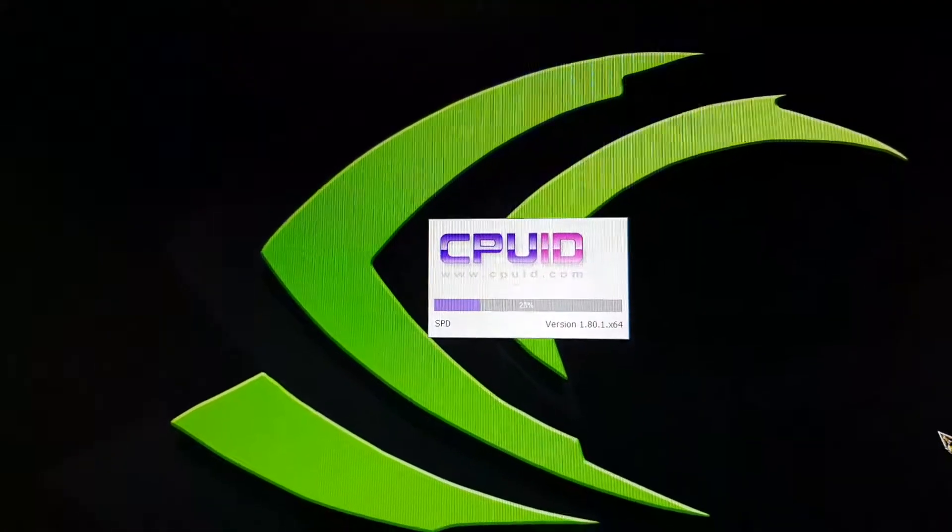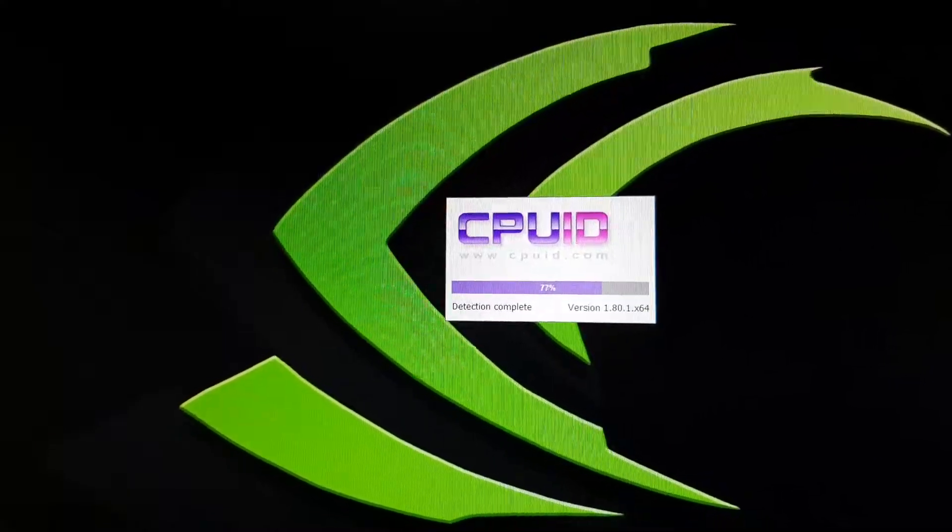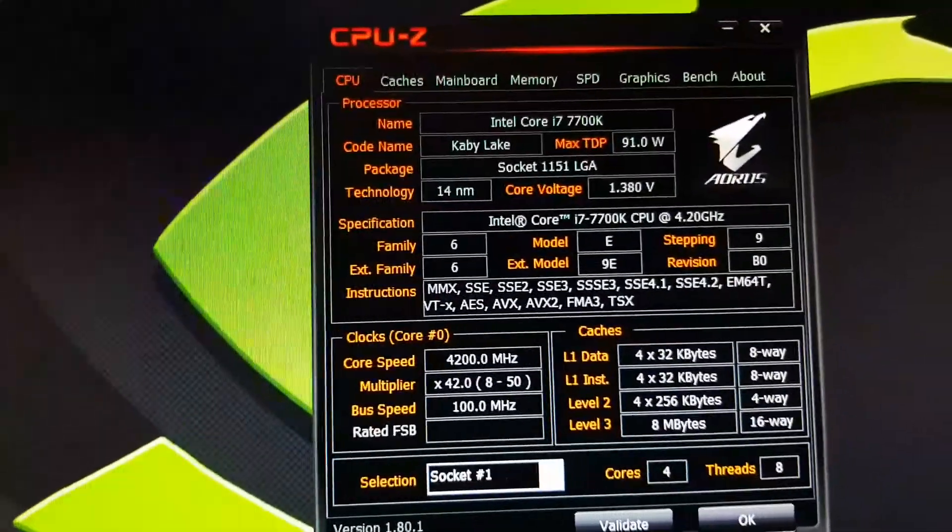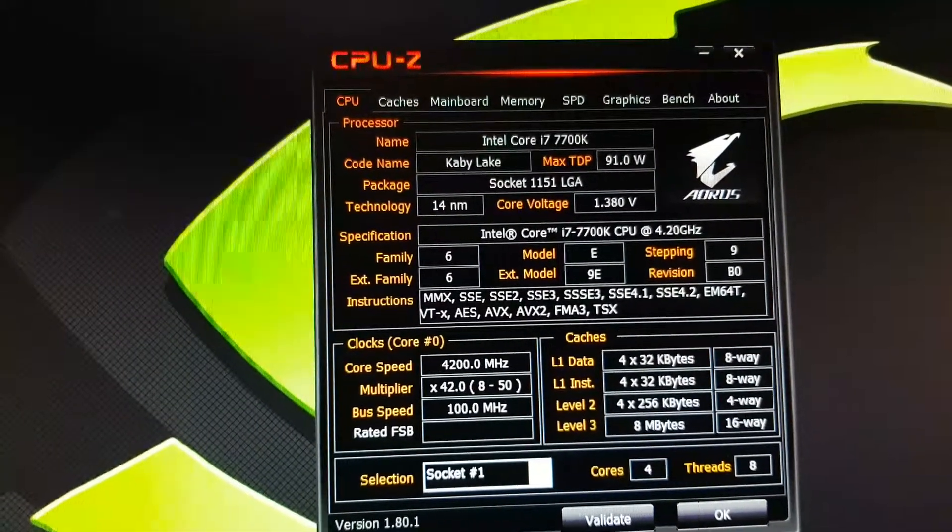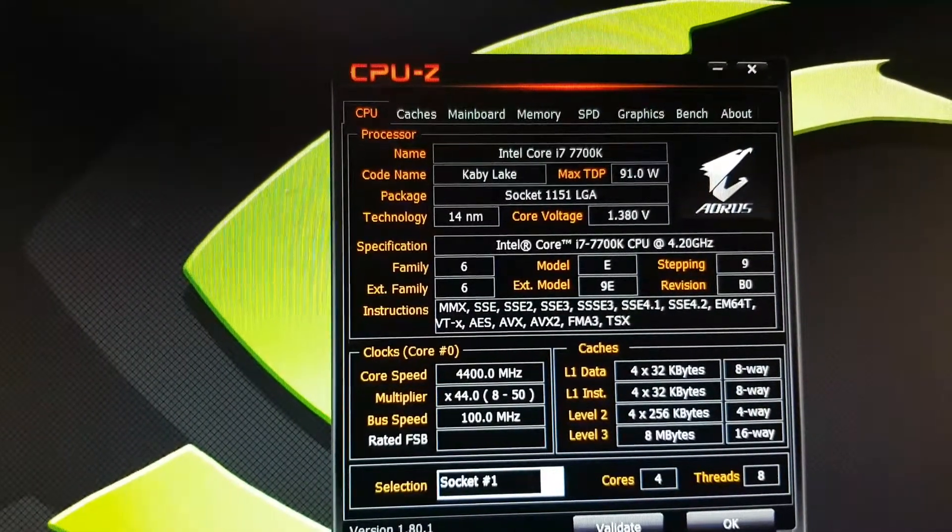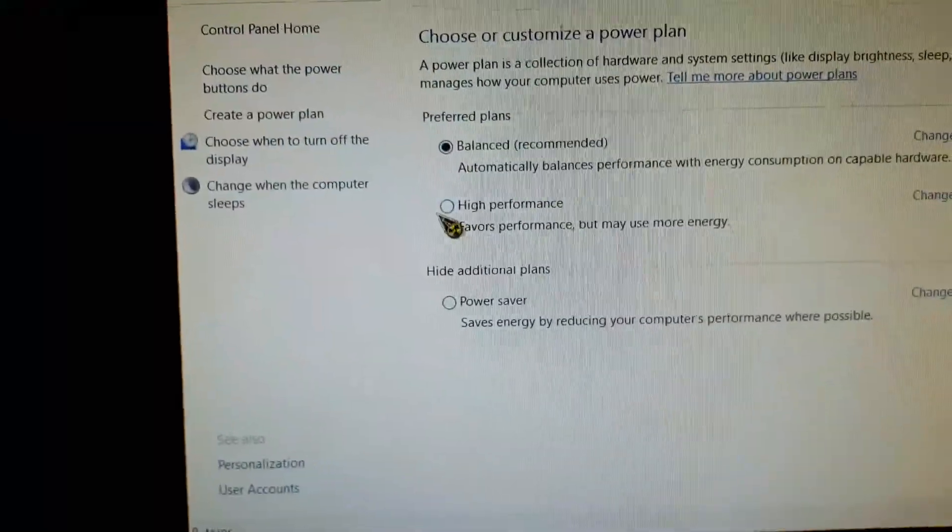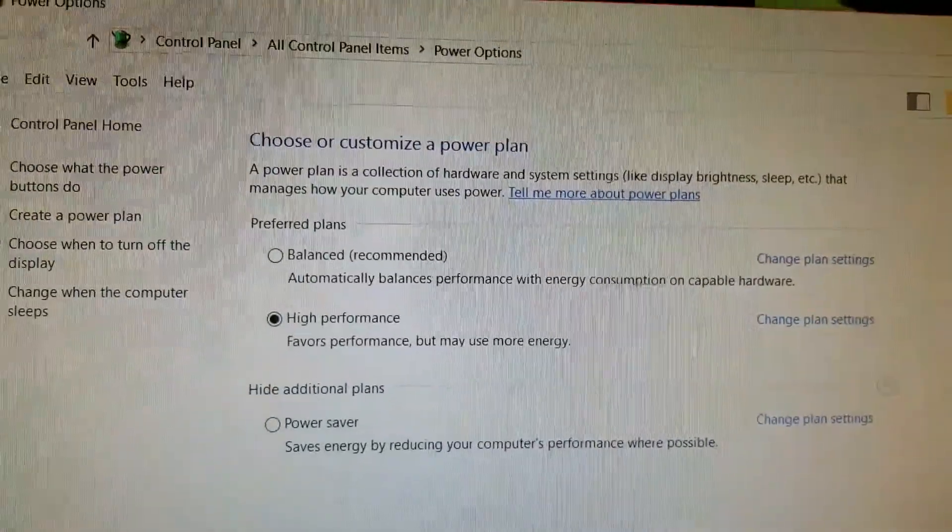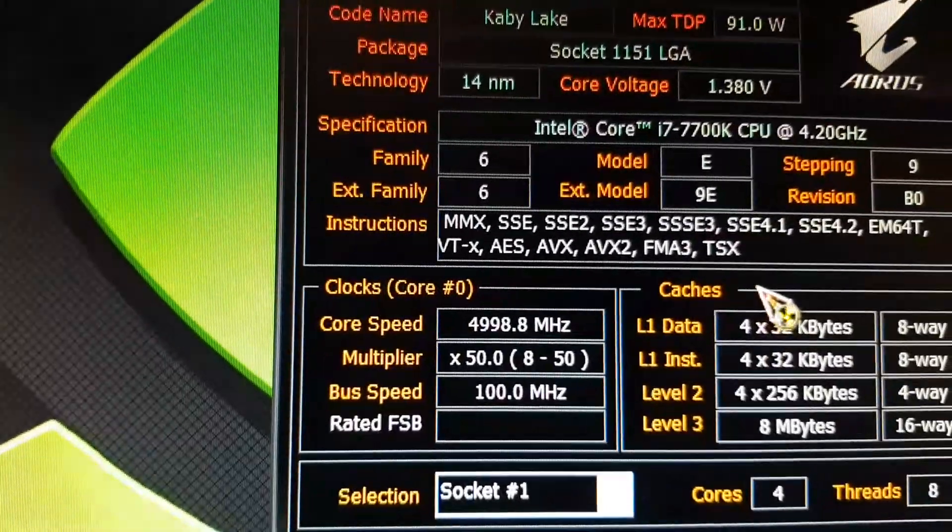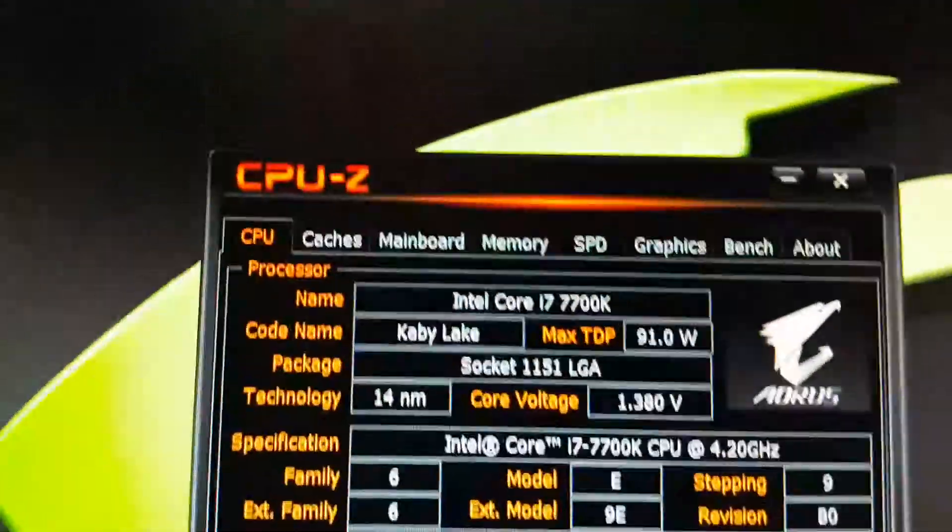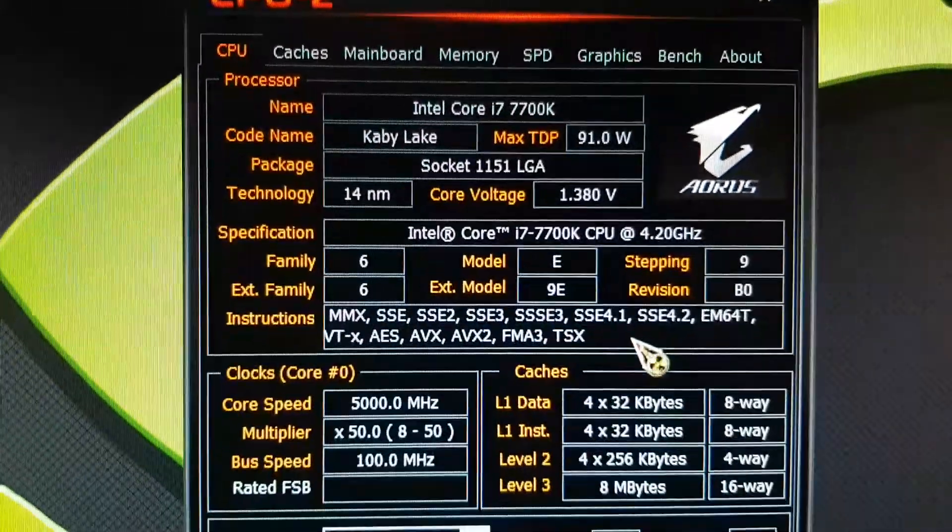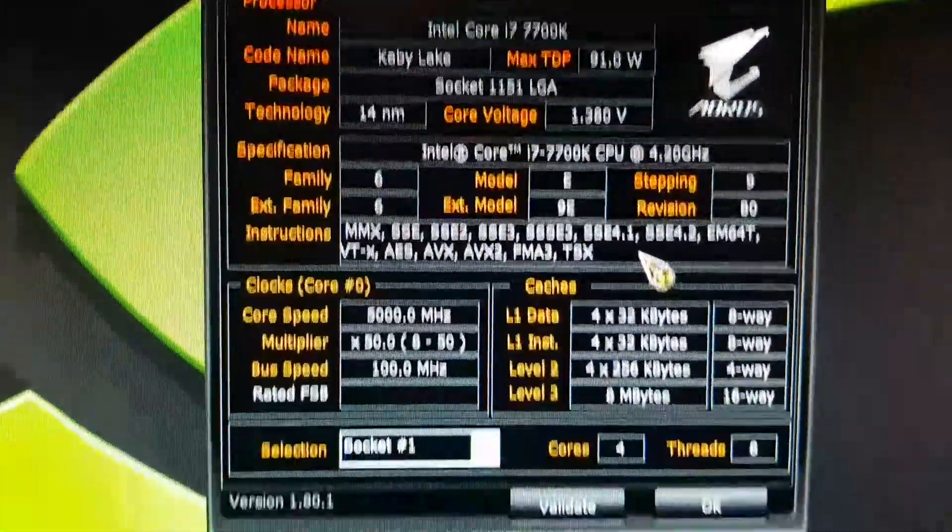Let's open up CPU-Z. Here's CPU-Z. Make sure my power plan is set to max. There you go. 5 gigahertz. 1.38 volt. 7700K.